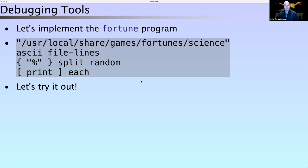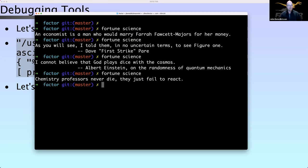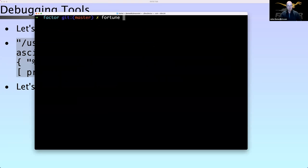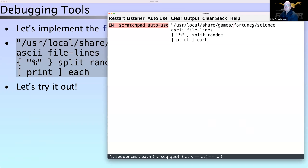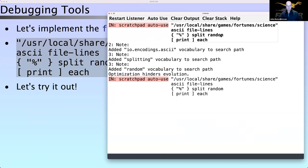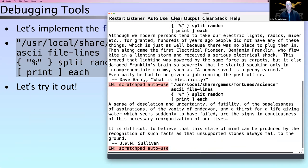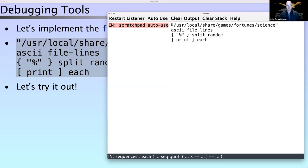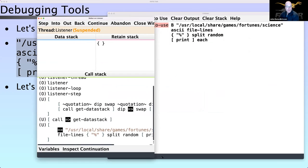As a first example — do you know the fortune program? Fortune prints out a random thing every time you run it, which is pretty cool. I wanted to build that in Factor. This is where my local fortunes package is installed. It prints out things like 'life is difficult', 'two rights don't make a wrong', some other stuff. The fortune code works pretty well, but one of the questions you might have is how does it work? So we can set a breakpoint and it pops up this thing we call the walker, which is a debugging tool.